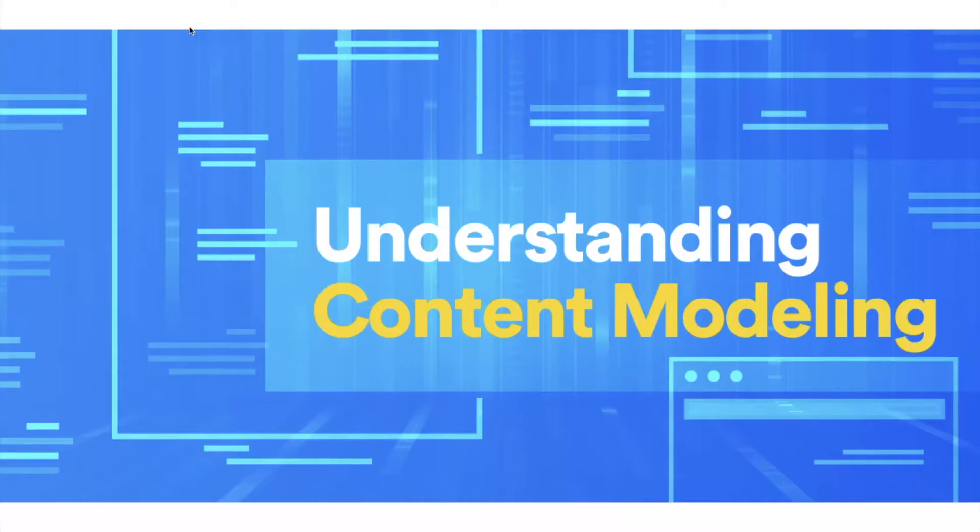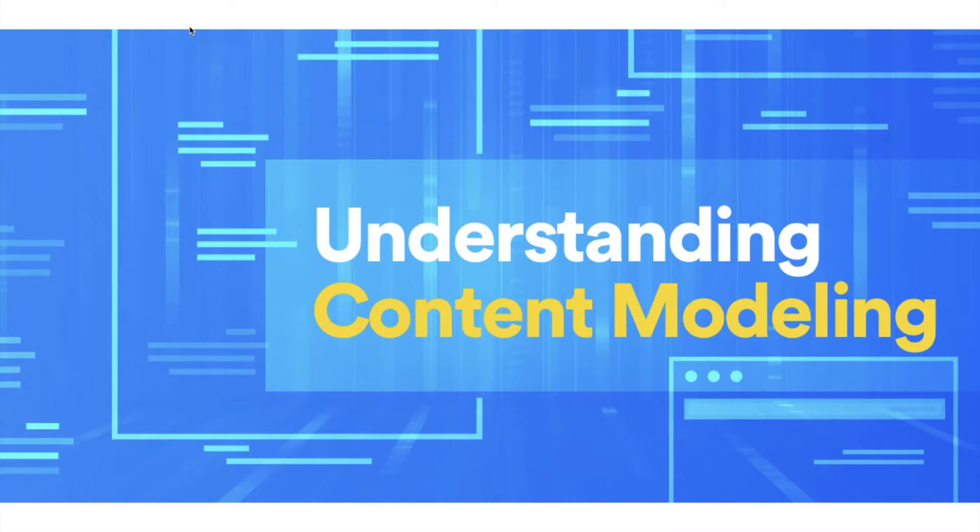Hi, my name is Brian Rinaldi, and I'm a developer advocate at Stackbit. Today I want to talk to you about content modeling. It's an important topic, even in a Jamstack context, where you're connecting to a headless CMS, but it's not one we talk about very frequently.